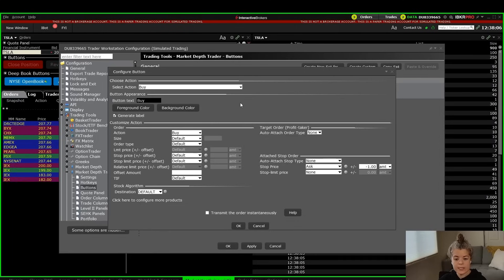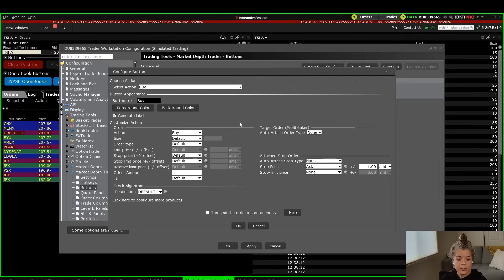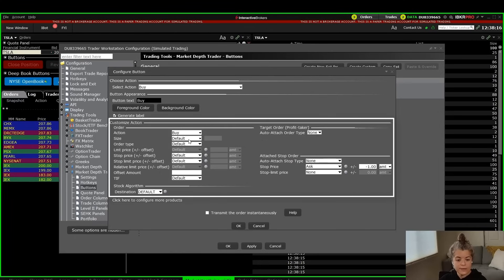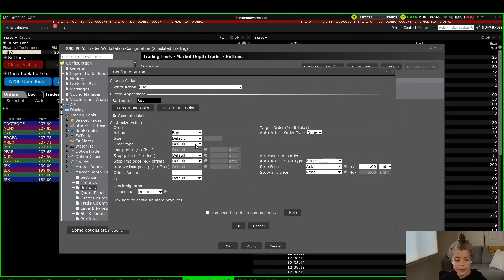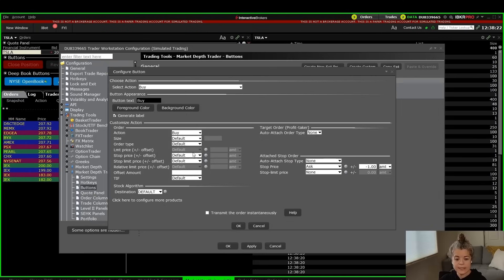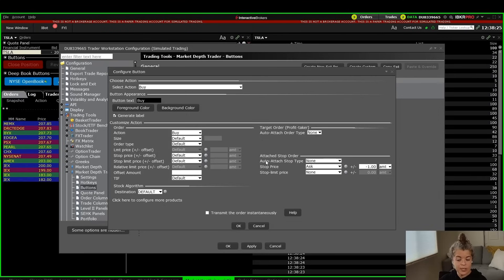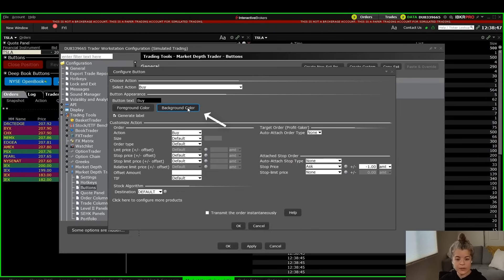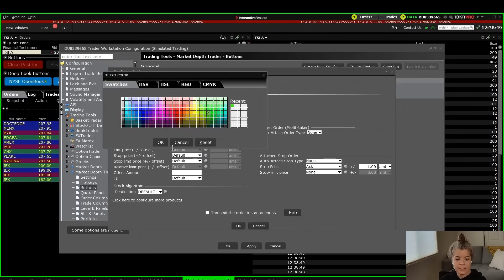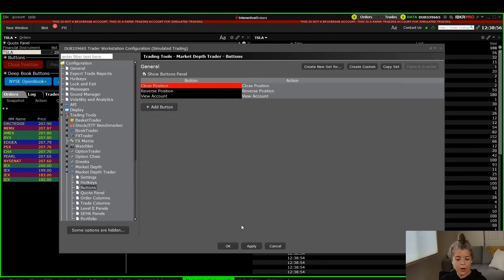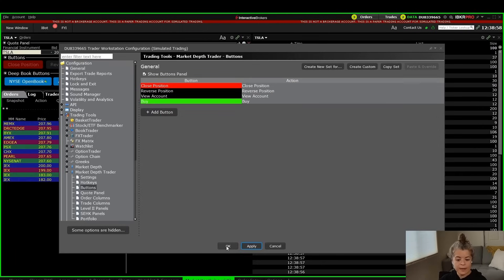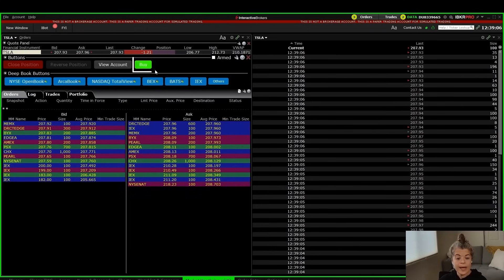Clicking the buy button option brings up a pop-up where I can adjust what the buy button does. I can change the order size, the order type, offset the limit price, offset a stop price, attach a stop order, and many other things. I can also change the color — let's set the background to green since it's a buy button. After hitting OK, Apply, and OK again, I now have my new buy button sitting under the buttons section.